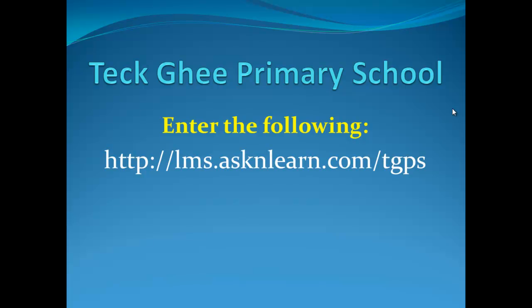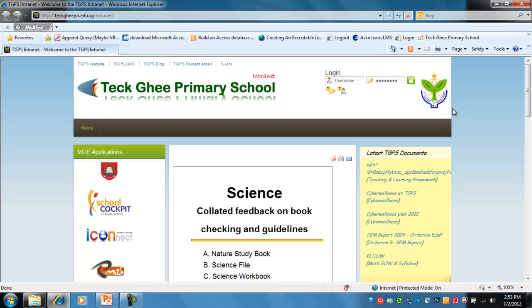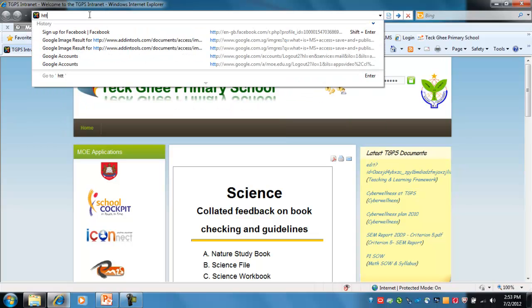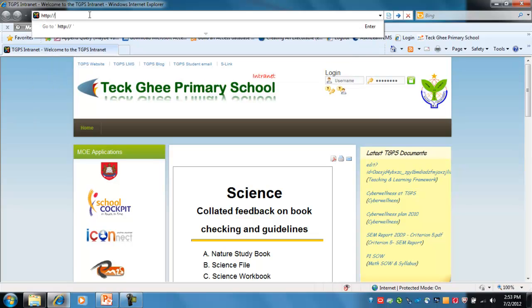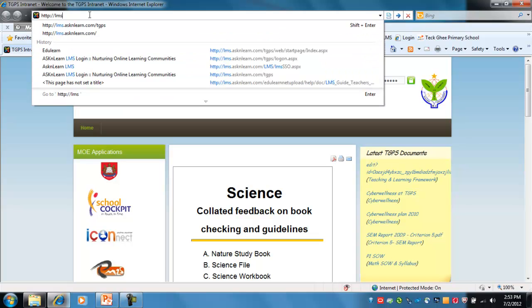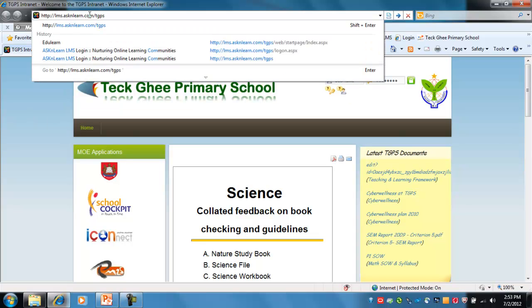Once you've got your Internet Explorer browser up and running, you need to enter the following: HTTP colon forward slash forward slash LMS dot askandlearn dot com slash TGPS. Let's go over and type that into the top URL address line. So type in http://lms.askandlearn.com/TGPS and once you've entered that, press enter.